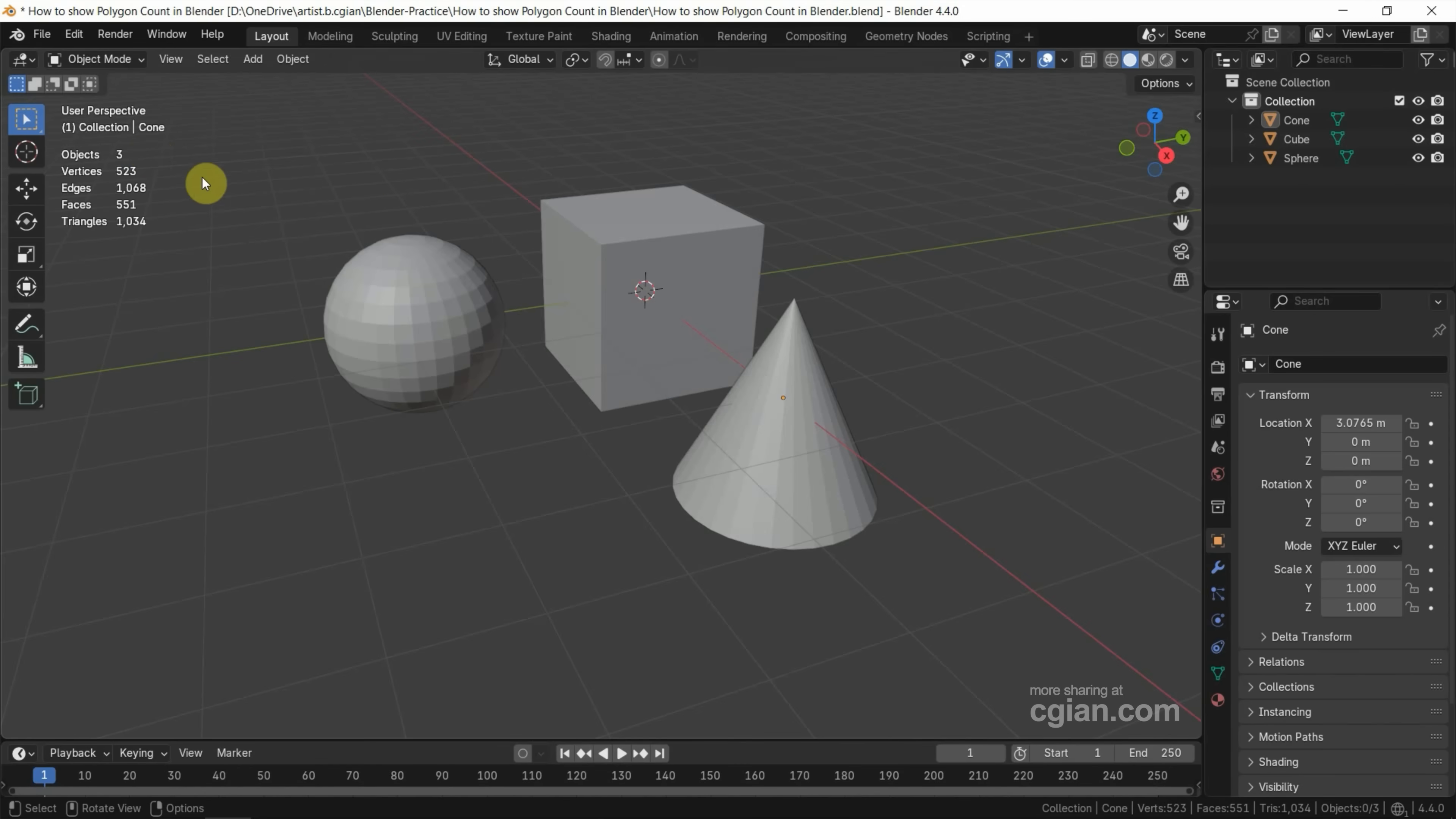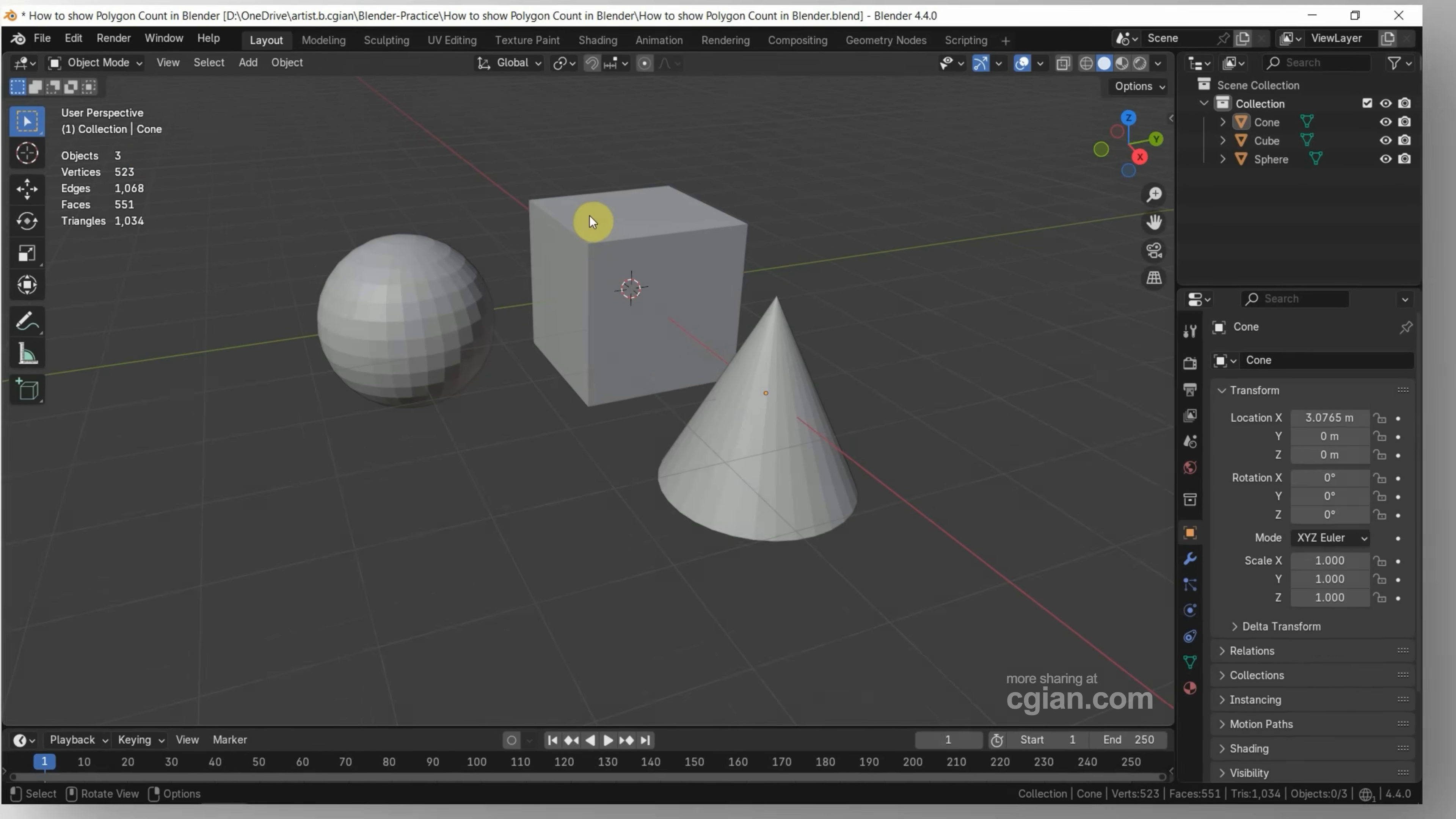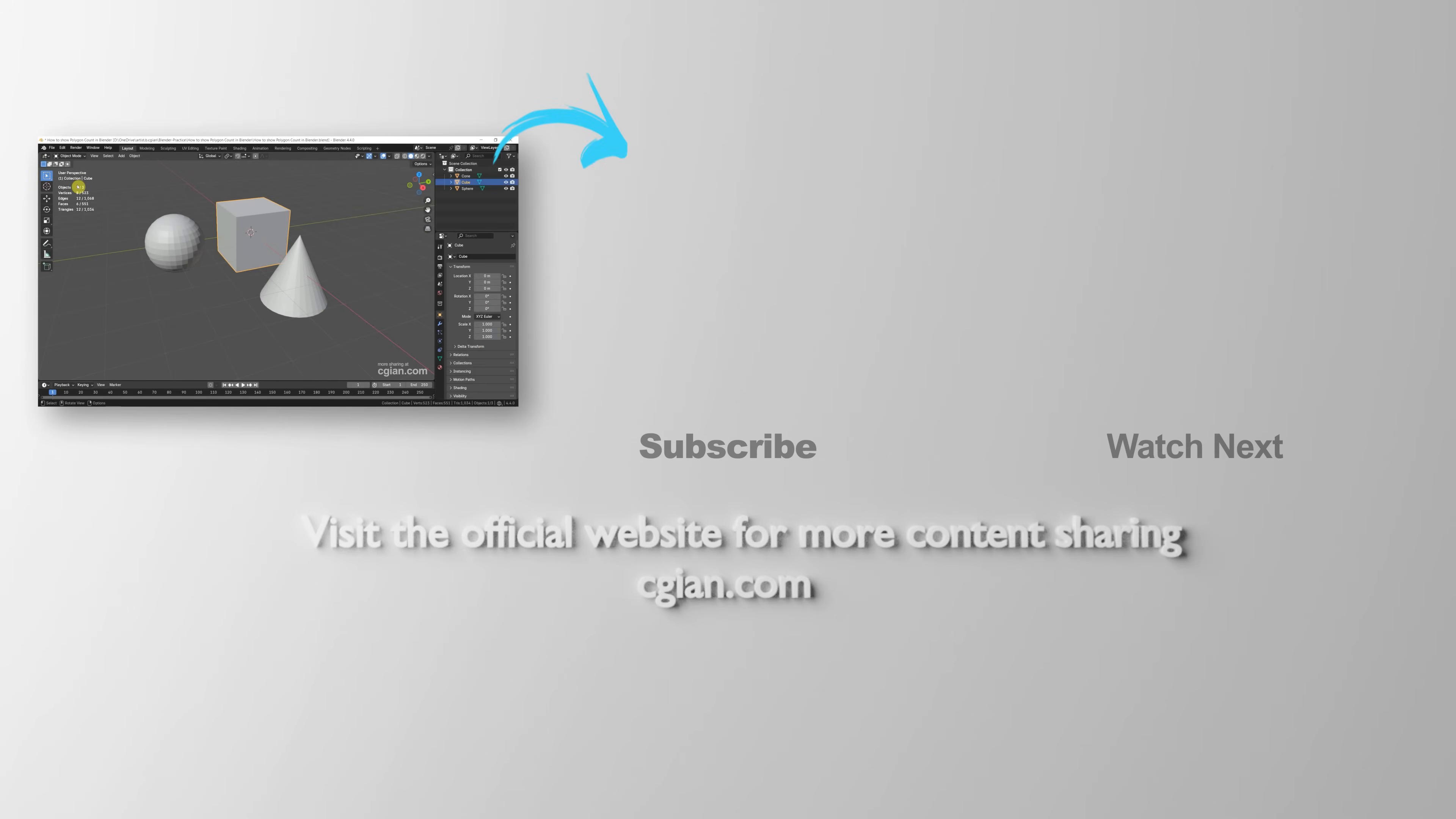If we select one of the objects, we can find polygon count for selected objects.